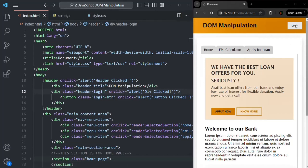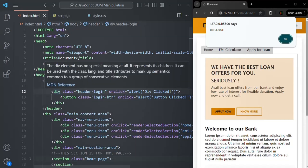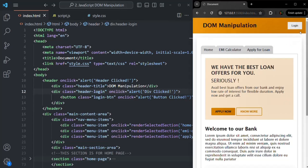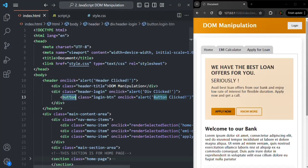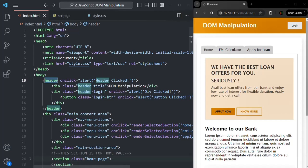Now notice what happens when I click on this button element. When I click the login button, we see the message 'button clicked' because we added onclick on that button. But as soon as I click OK, another alert window appears saying 'div clicked' — that's from the onclick on the div element. And when I click OK again, 'header clicked' is also displayed. We only clicked the button element, but the click event propagated from the child button to its parent div, and then up to the parent header. This is called event bubbling.